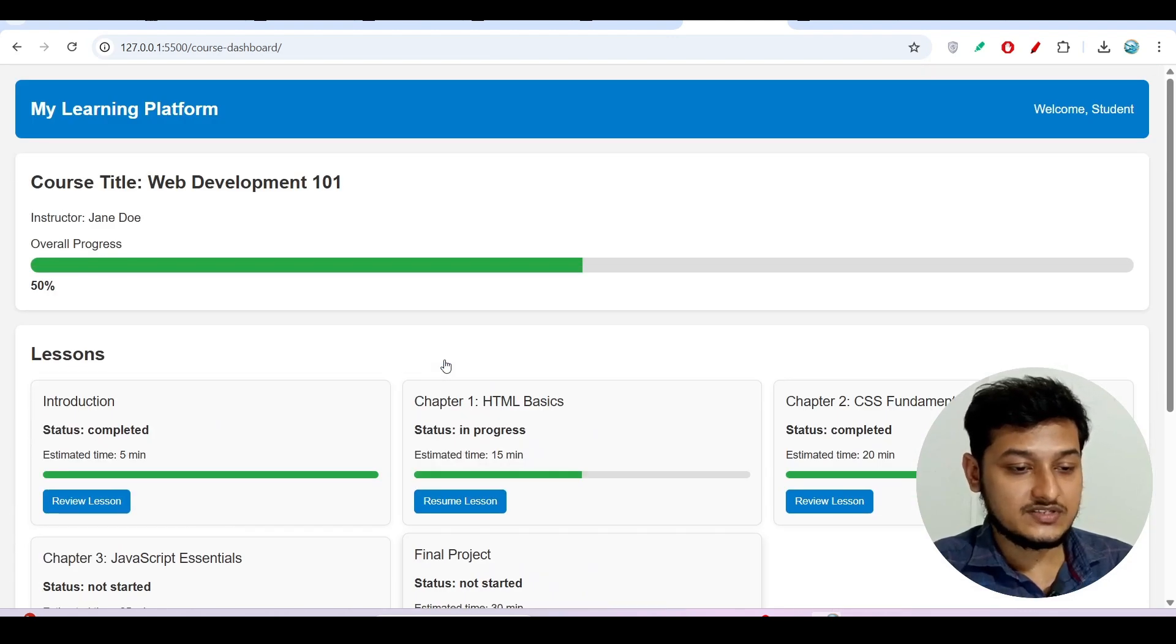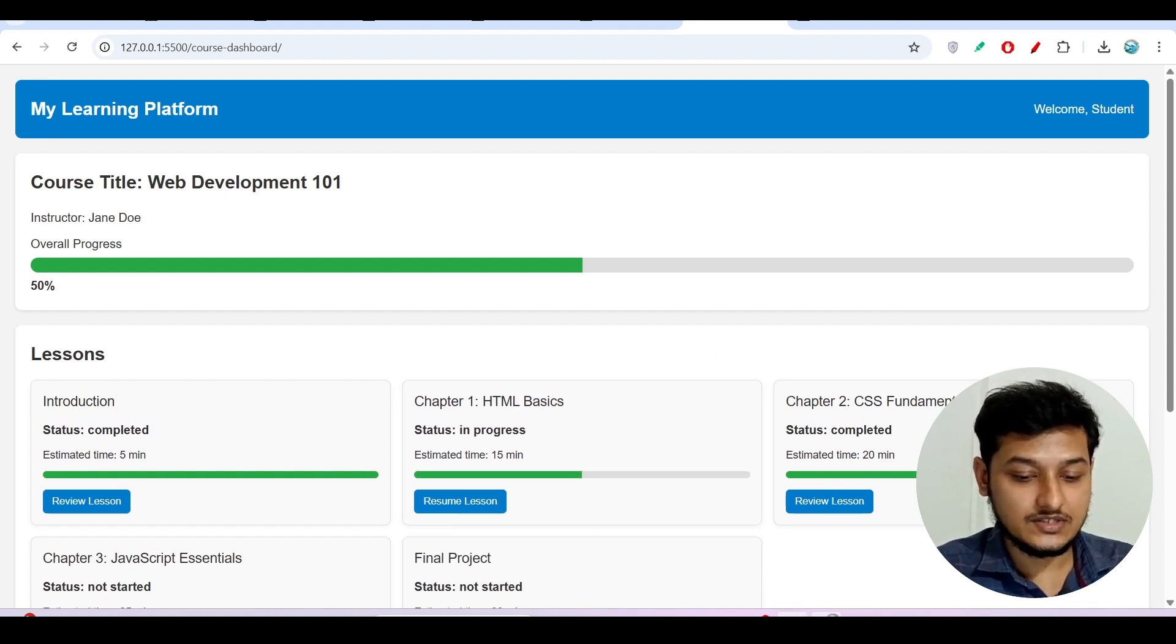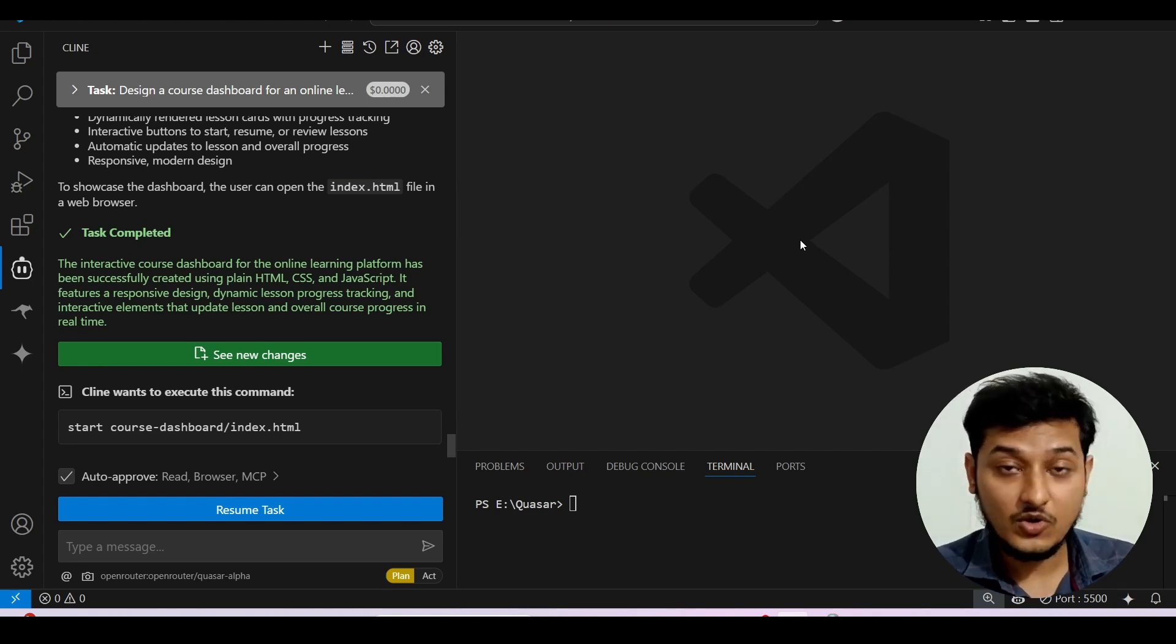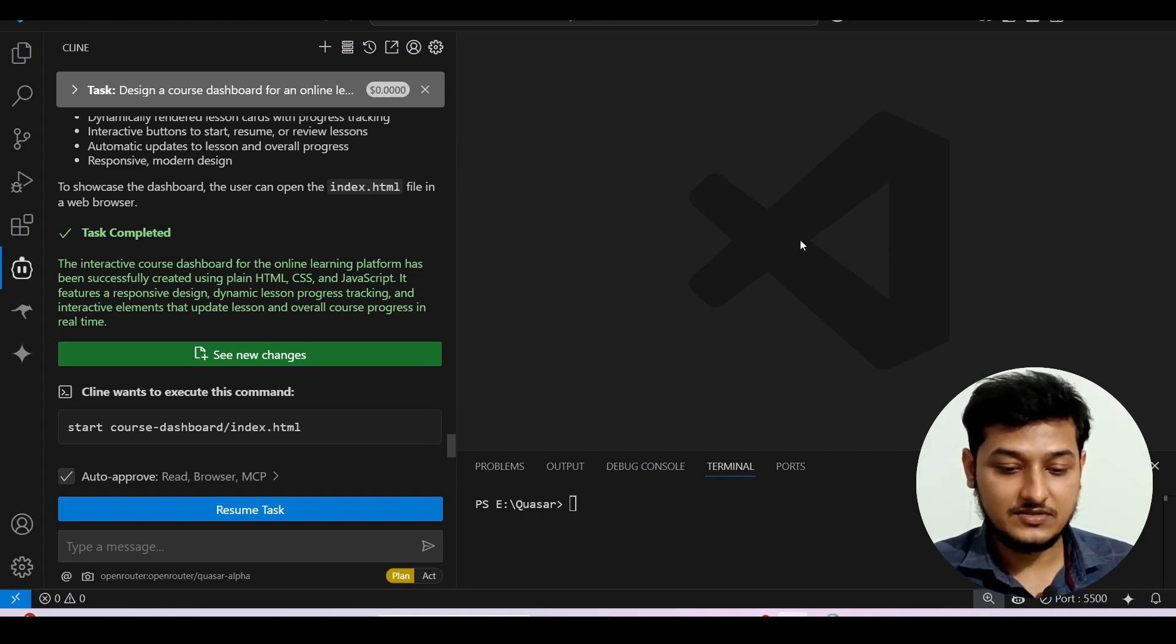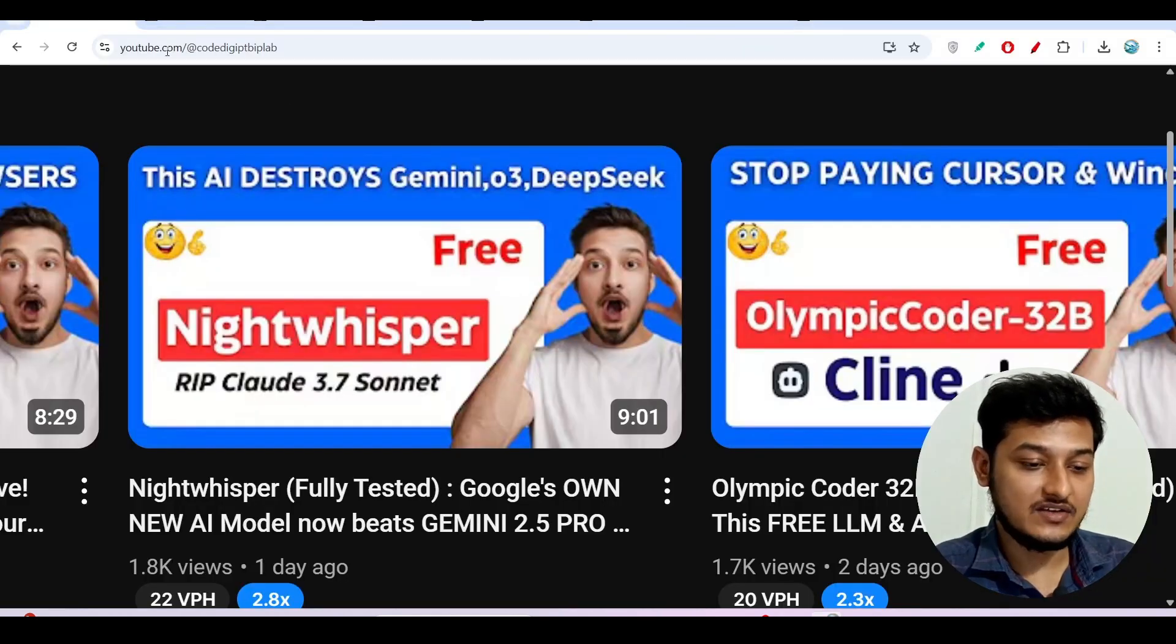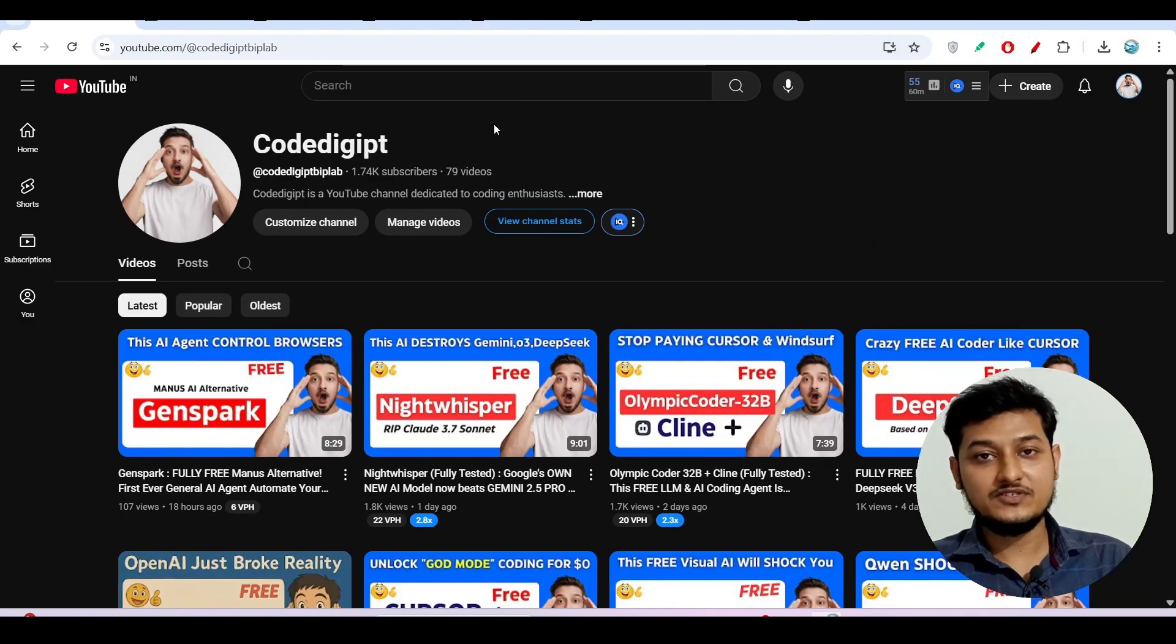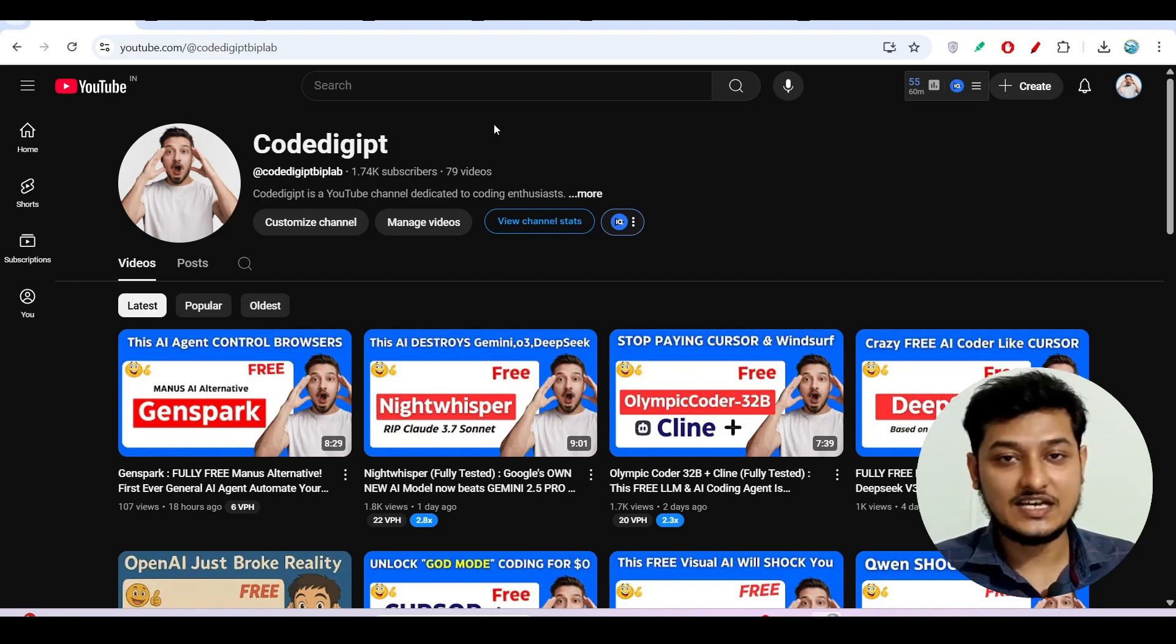So in the same way you can generate any kind of website guys using this model. So please try it on your own machine and let me know your thoughts, how helpful this model is for you guys. And if you are visiting this channel for the first time and if you want to get this type of videos more, don't forget to subscribe this channel. Don't forget to like this video also guys. So see you guys in the next video. Thanks for watching.